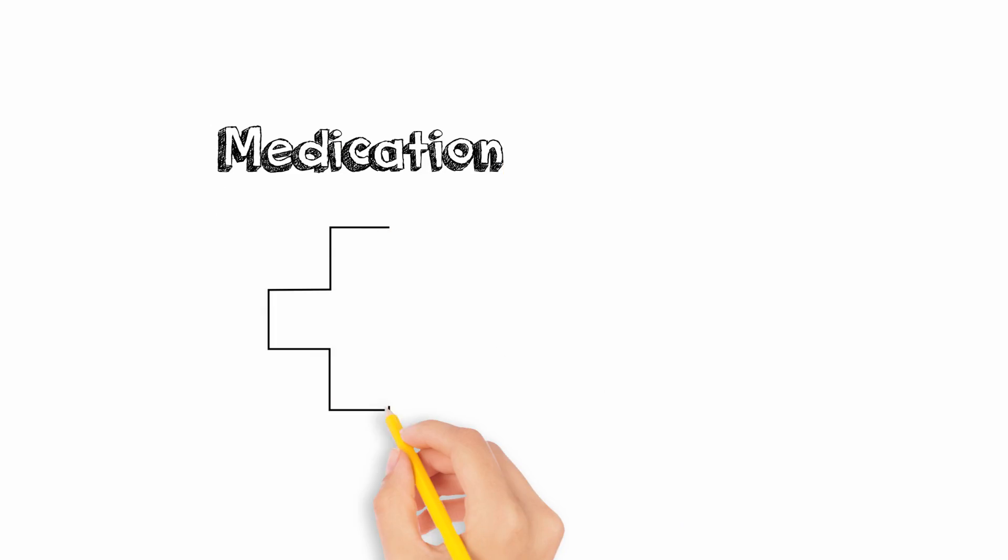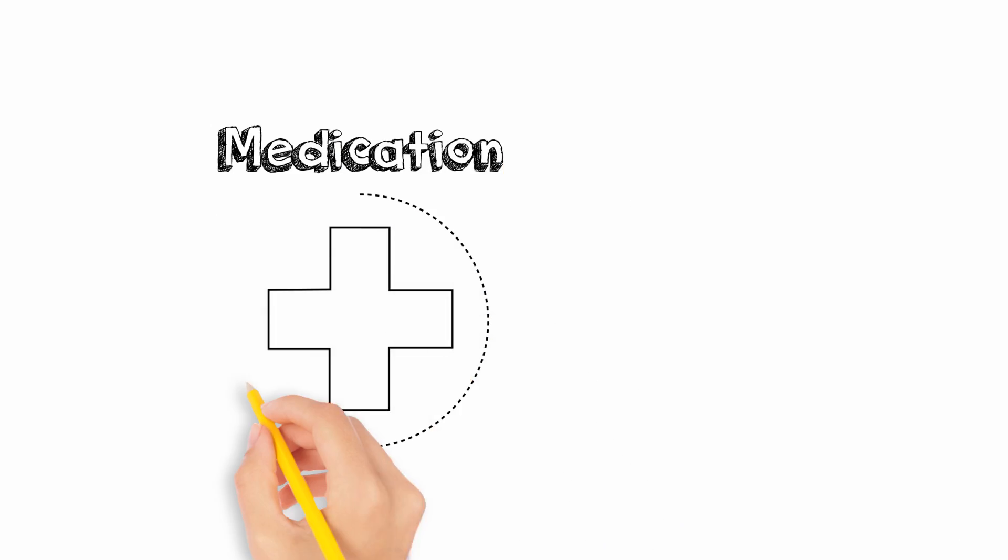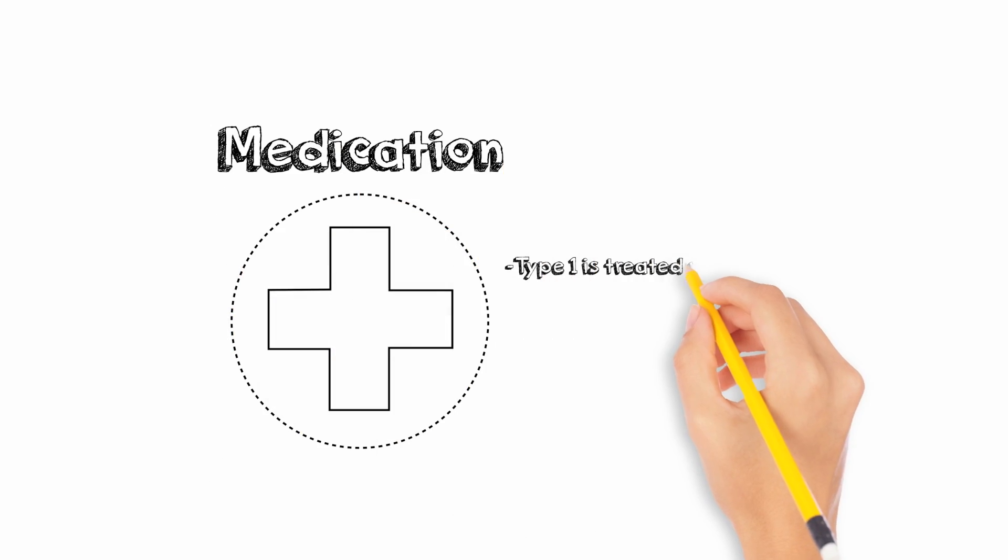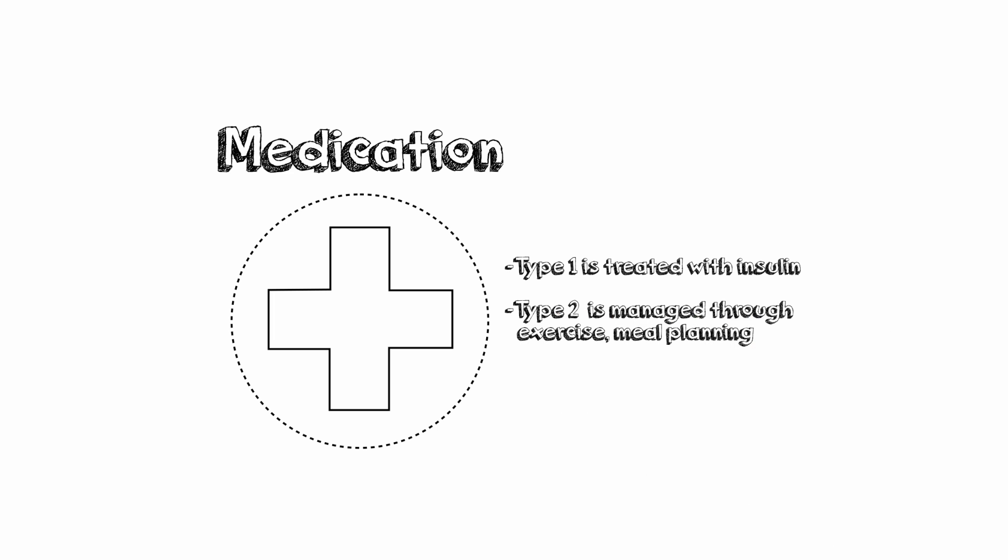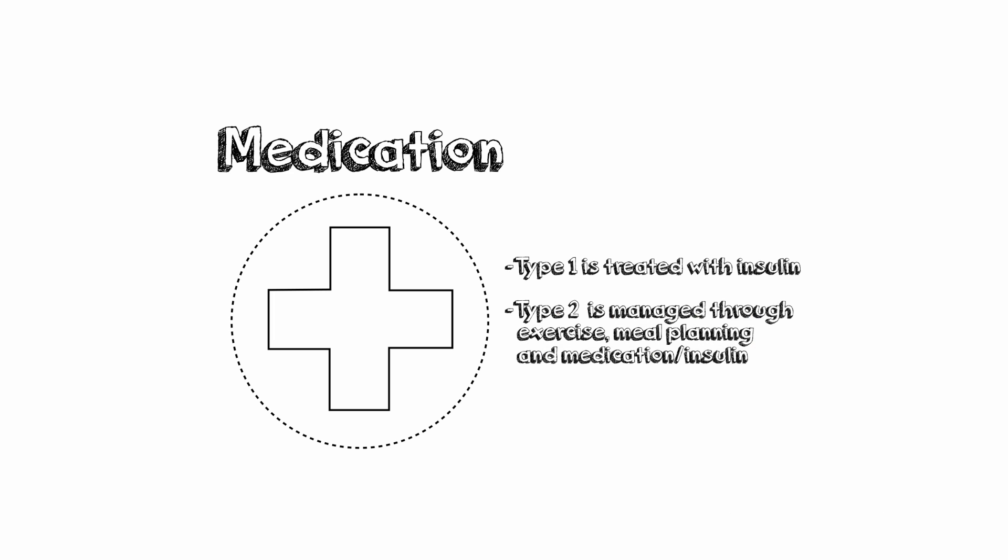Medication. Type 1 diabetes is always treated with insulin. Type 2 diabetes is managed through physical activity, meal planning, medications, and/or insulin to assist your body in controlling blood glucose more effectively.